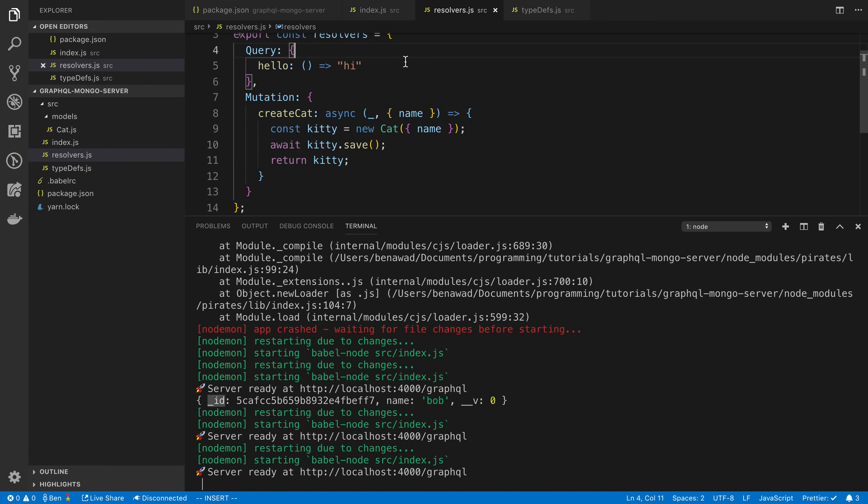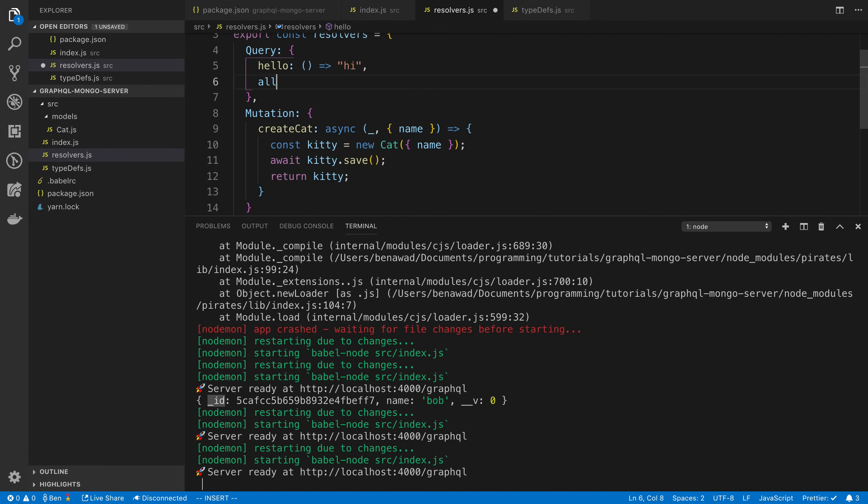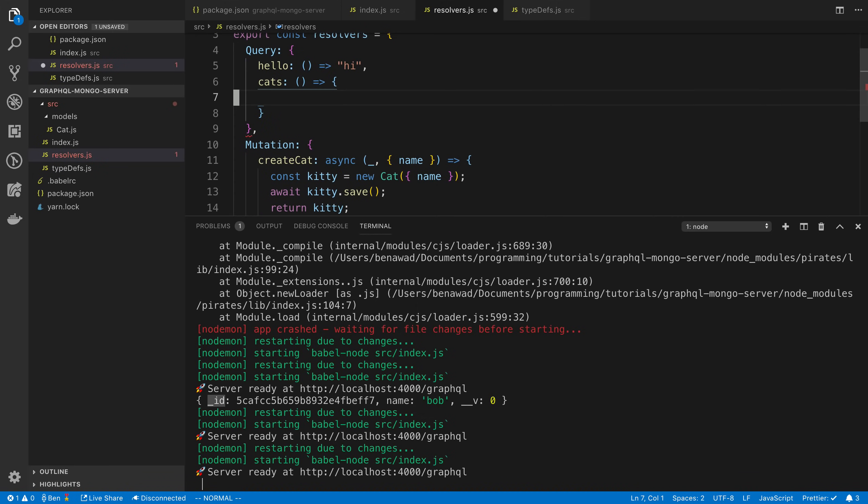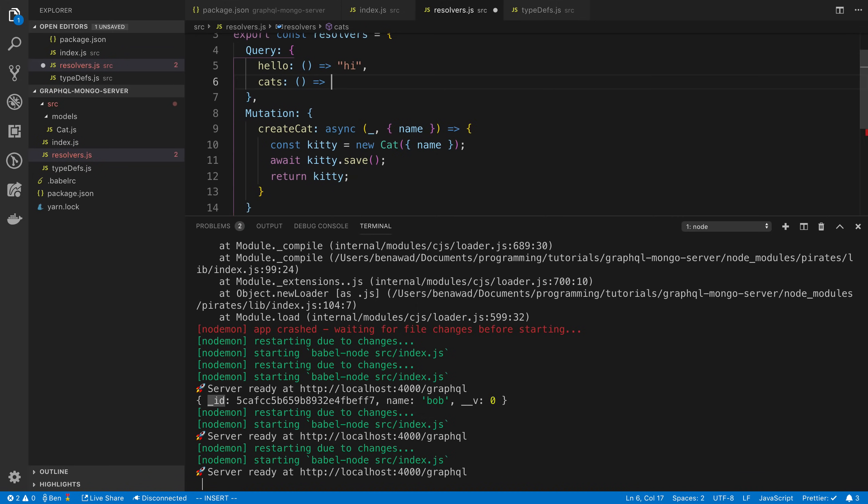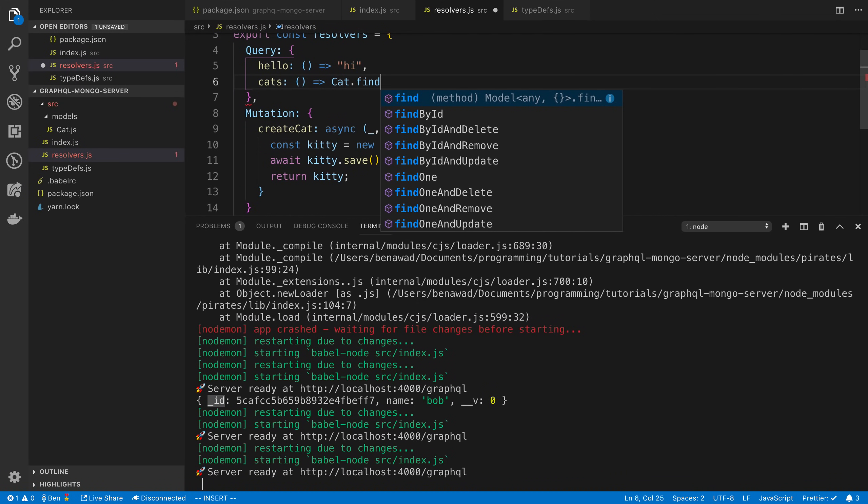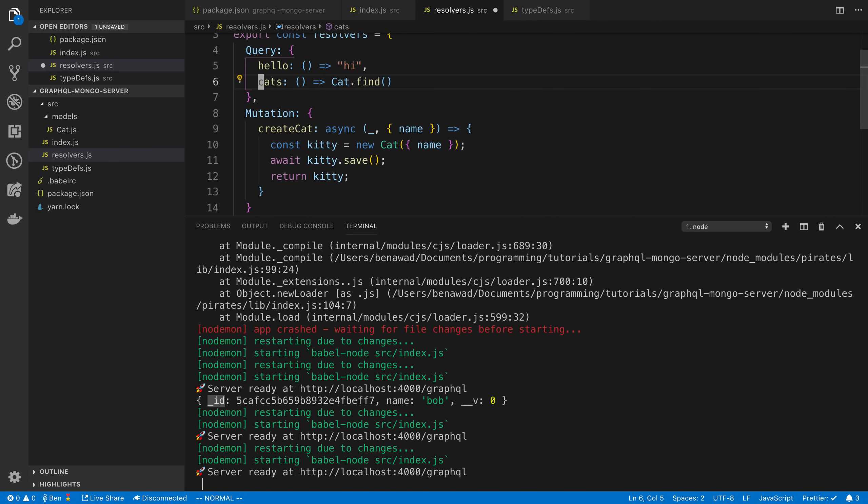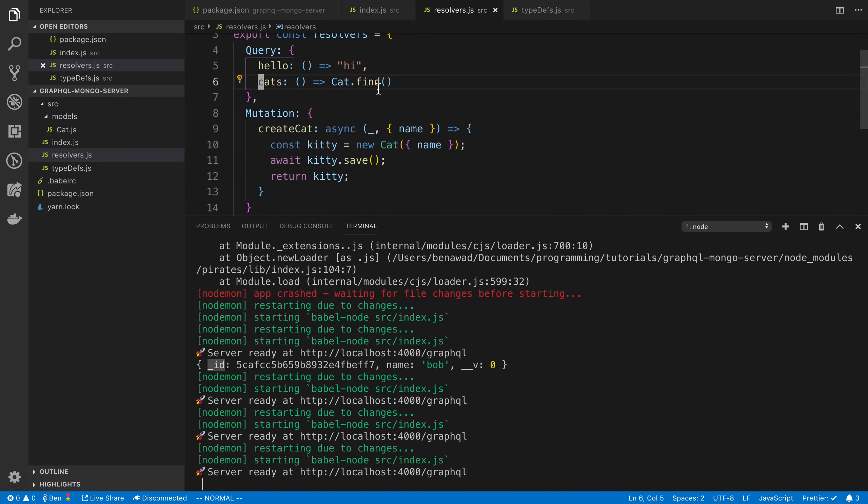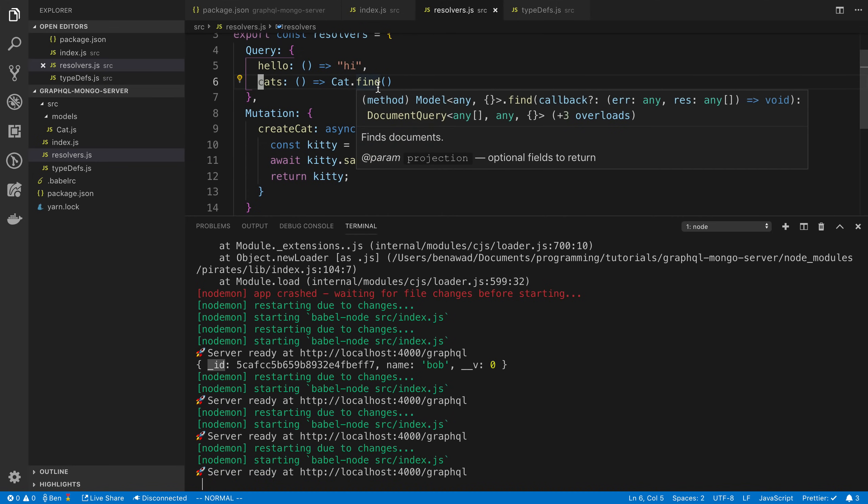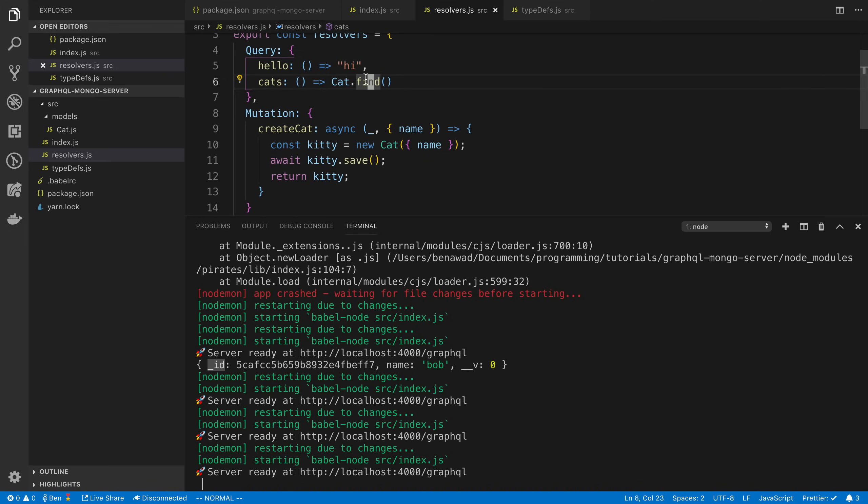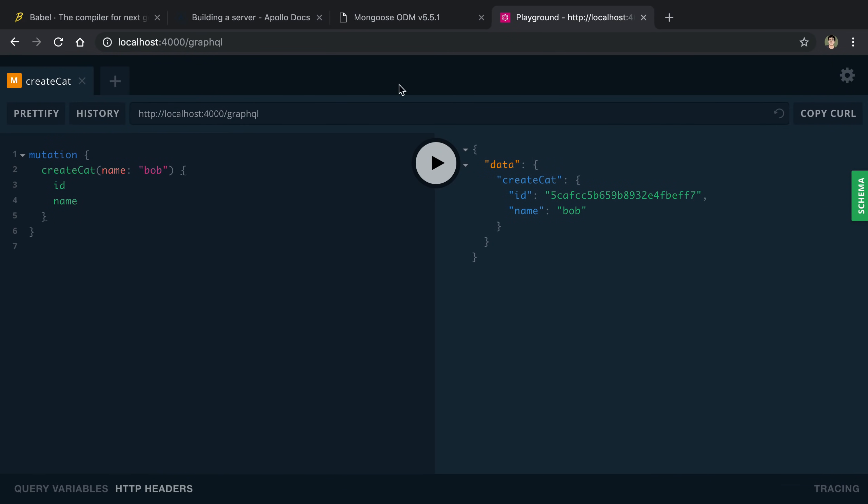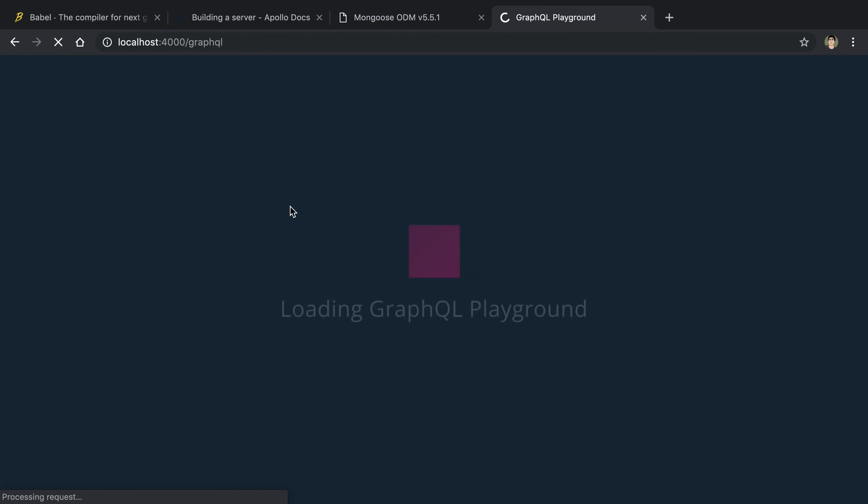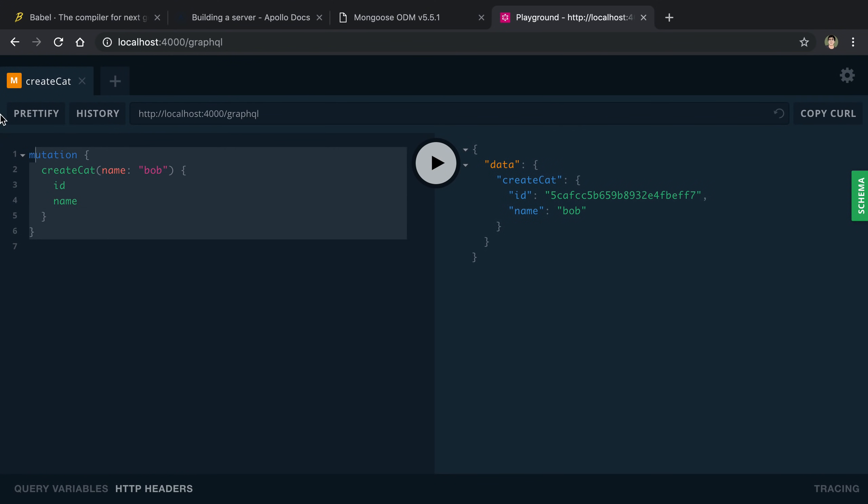Now we're going to say cats. We're just going to return cat.find. You'll notice find, if you are familiar with how this works, I was expecting it to return a promise, but it doesn't look like it may or may not. Either way, GraphQL is going to handle that for us.